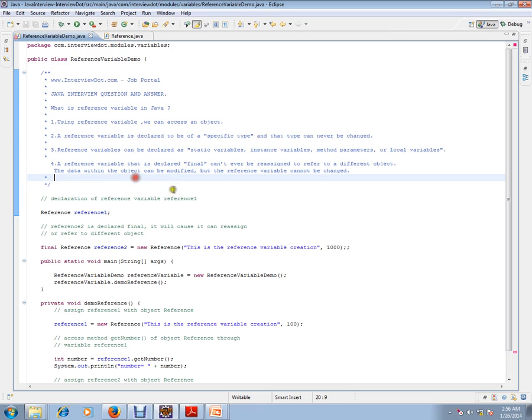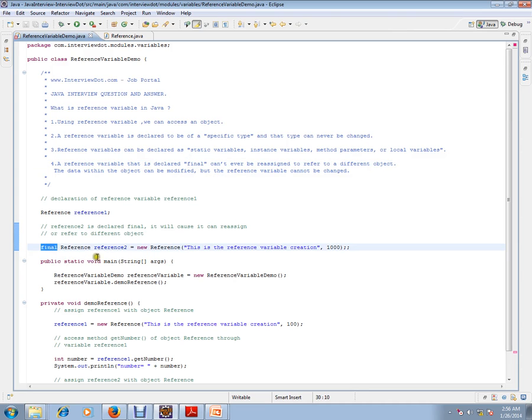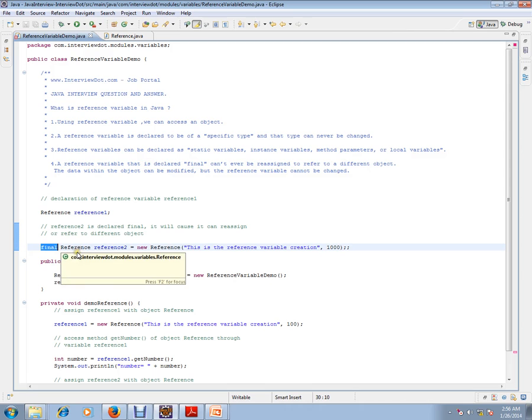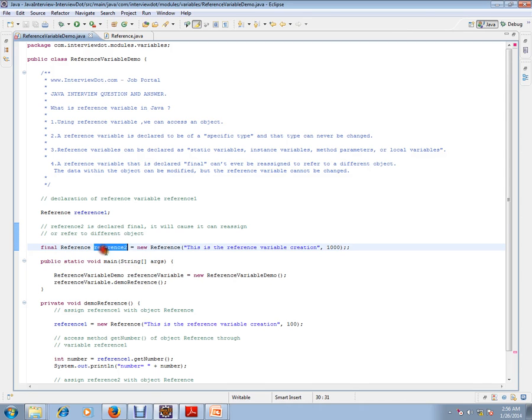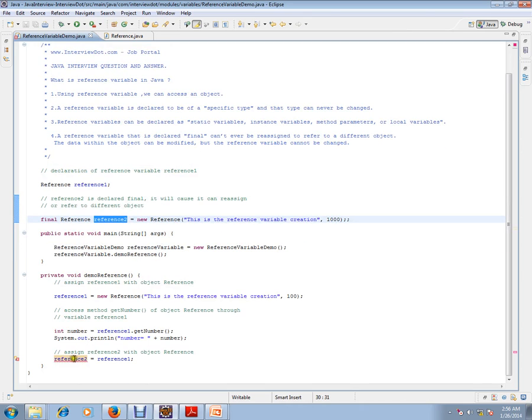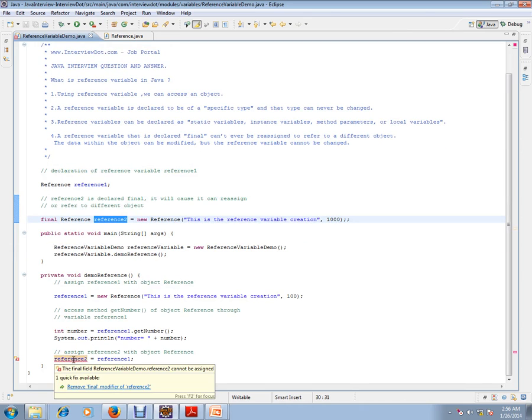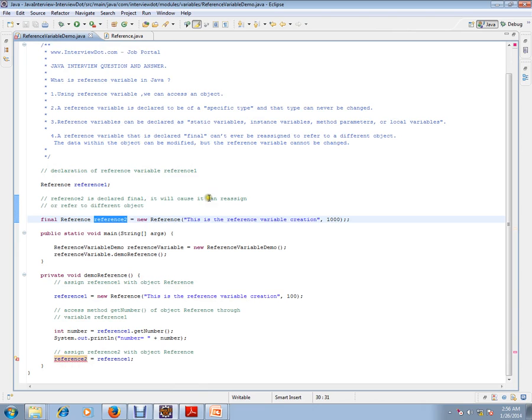A reference variable that is declared final can't ever be reassigned. So whenever you mark a reference variable as final, you can never reinitialize it. However, the data within the object can be modified, but you cannot reinitialize the reference itself.